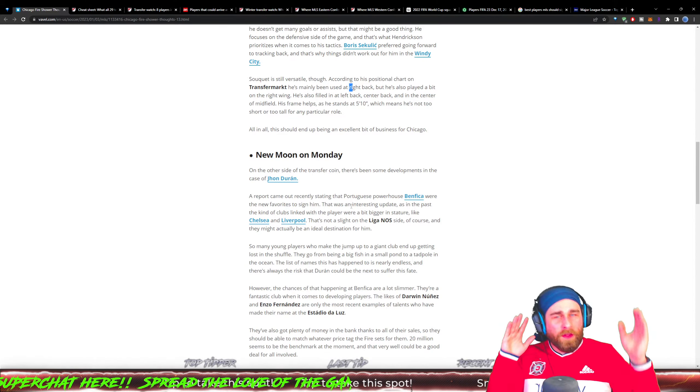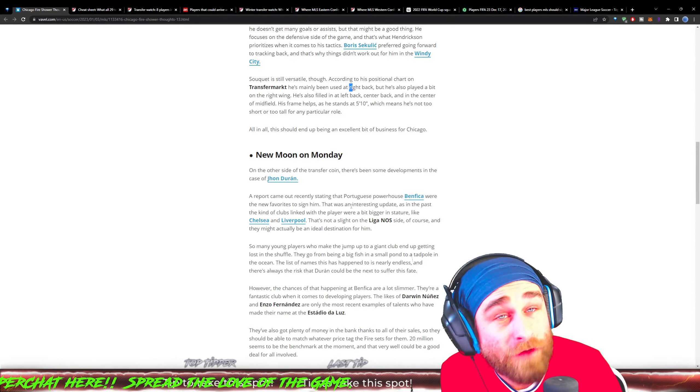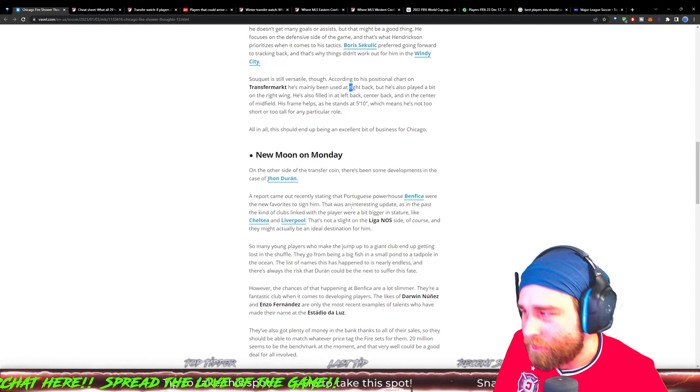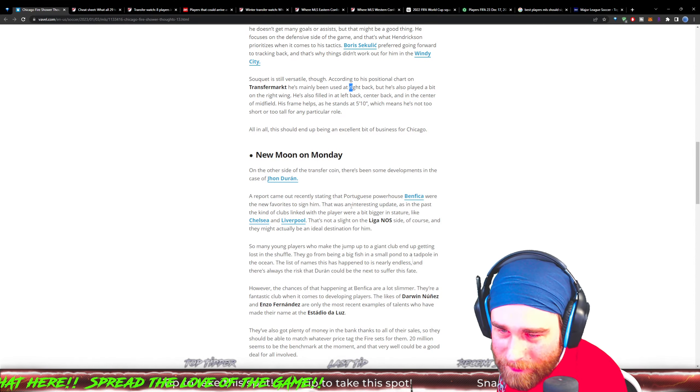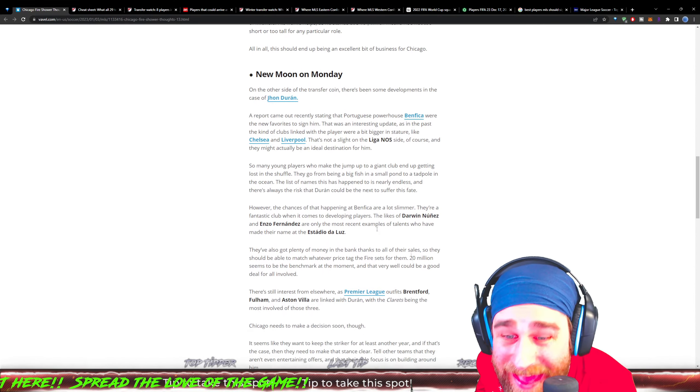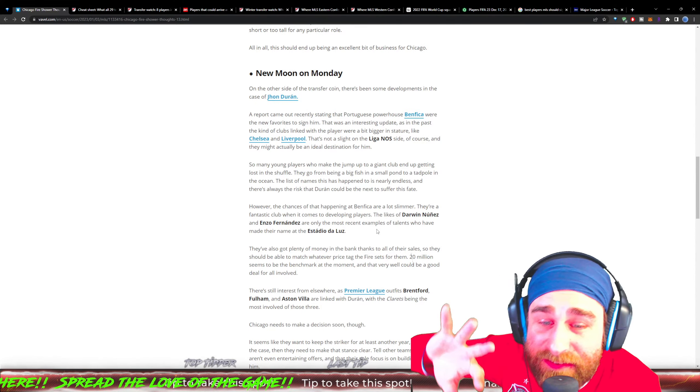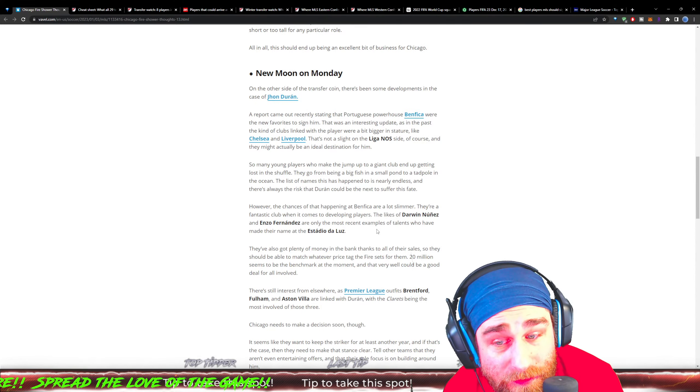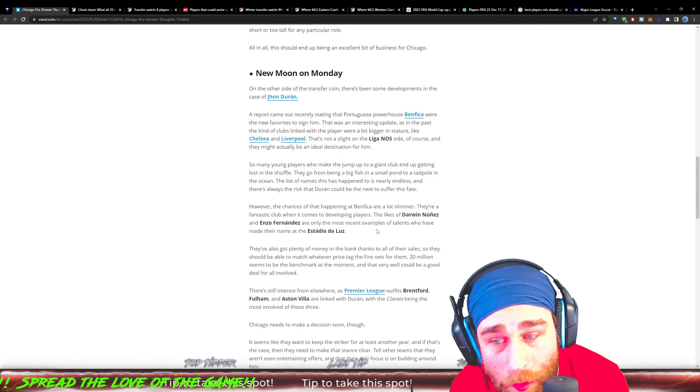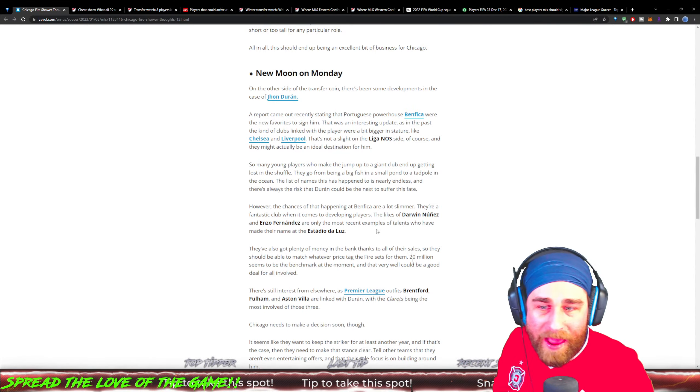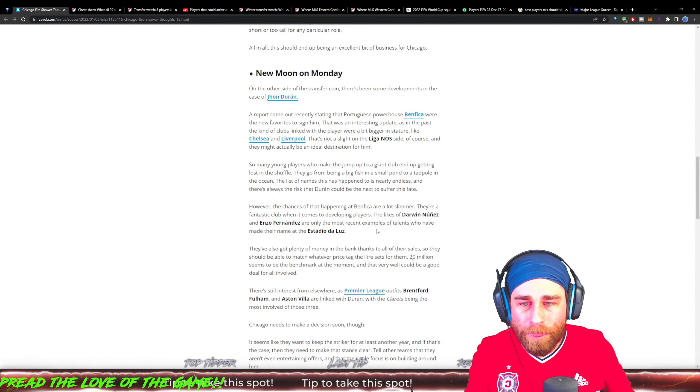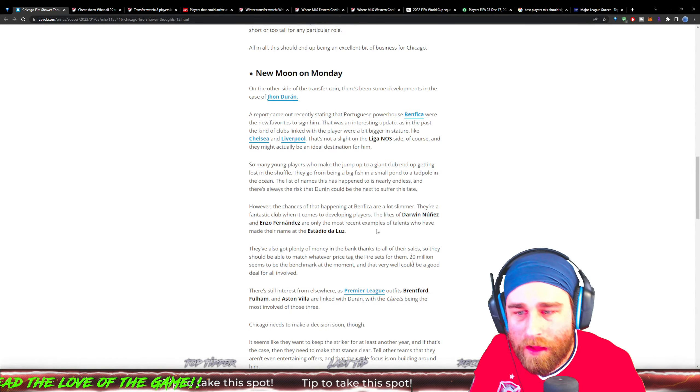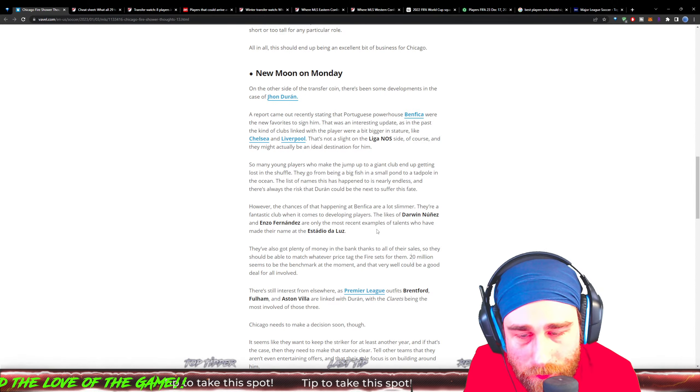We do not want him to suffer that fate. Should he stay with Chicago Fire, he's gonna be starting every game. However, the chances of that happening at Benfica are even slimmer. They're a fantastic club when it comes to developing young players. The likes of Darwin Nunez and Enzo Fernandez came out of there - they're only just the most recent examples of talents who've made their name at the Estadio.